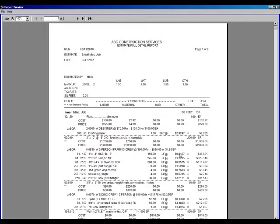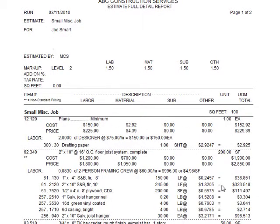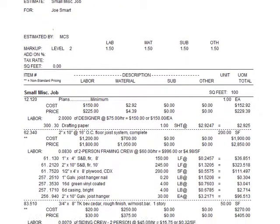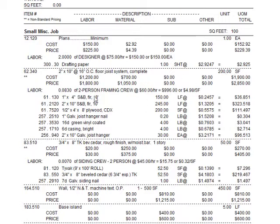This is the job we just took off right now, and you can see this is a small miscellaneous job. You can see here is our plans, our minimum plans we took off. The next part of the report is the 2x10 floor-joist system, and we plugged in 200 square feet, and now you can see a list of all the materials and labor and everything that goes into that.